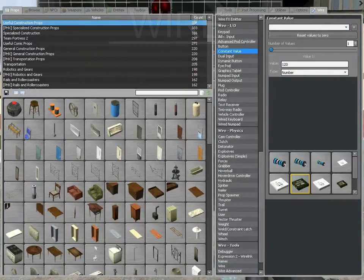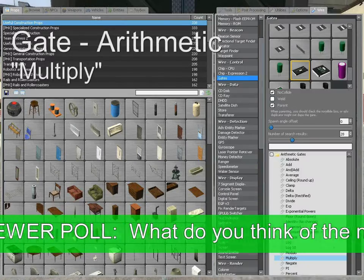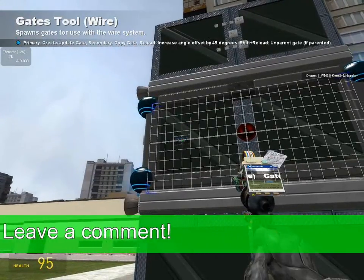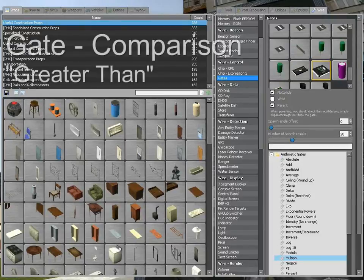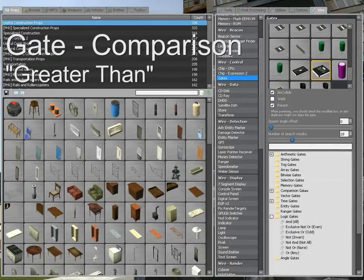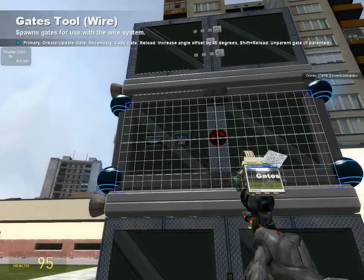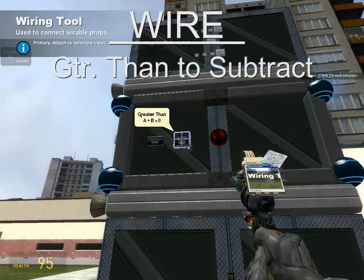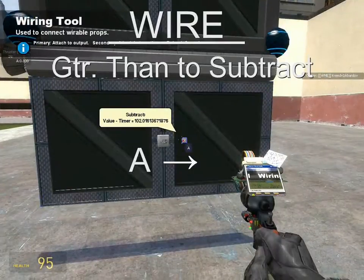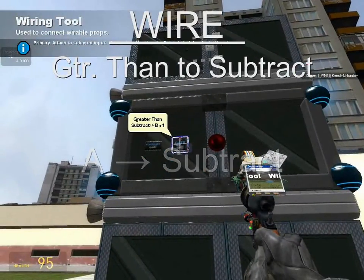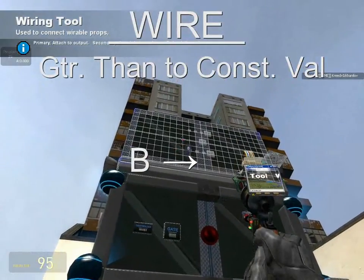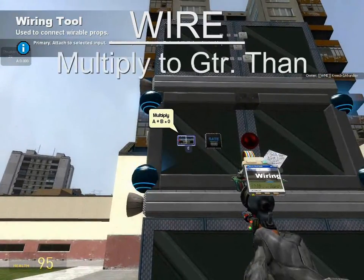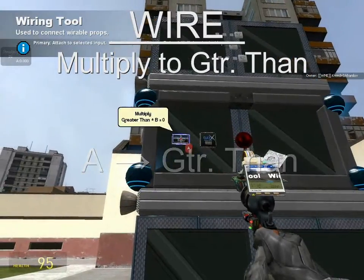We need two more gates to consolidate the system, because a fuel system and a throttle system by themselves don't make much sense. The first is a gate arithmetic multiply — a big one to illustrate its importance. The next is a gate comparison greater than. Wire A from the greater than to the subtract gate. Then wire B from the greater than to the constant value of 0, because it's testing whether the subtract gate still has fuel — in other words, greater than 0.